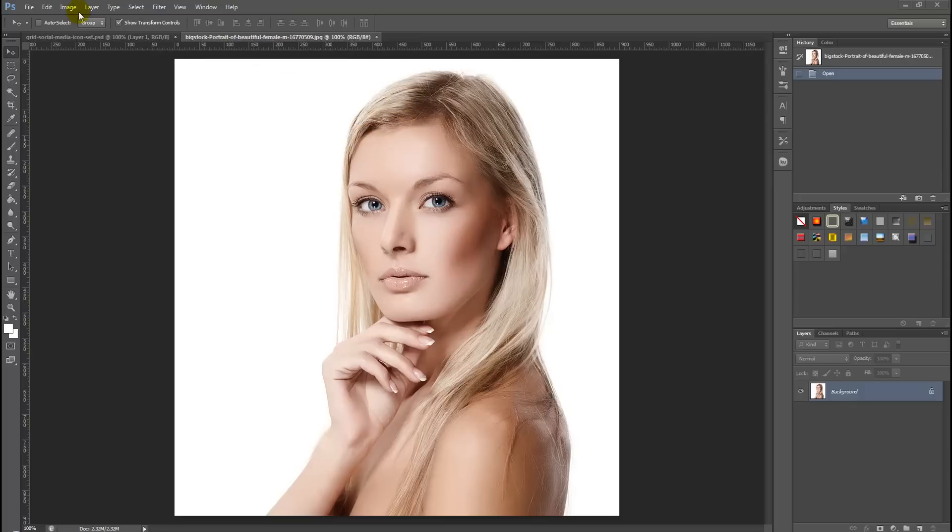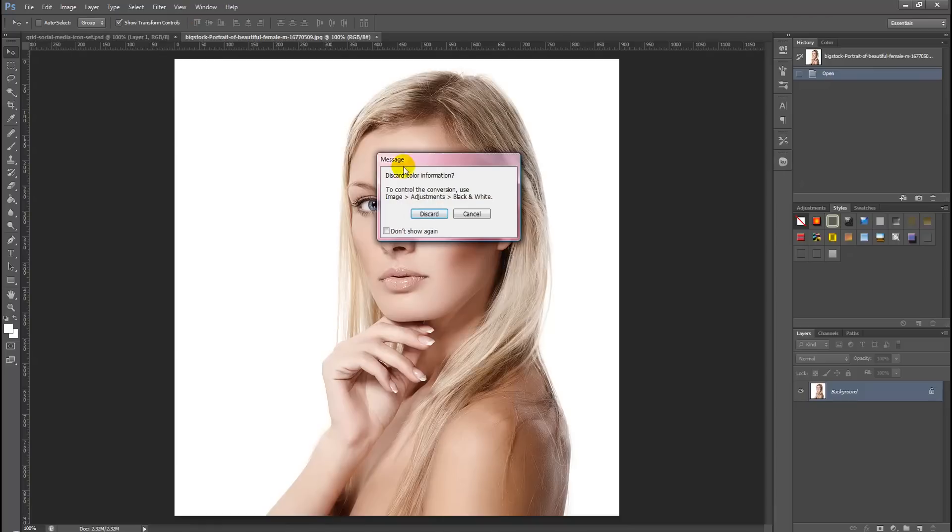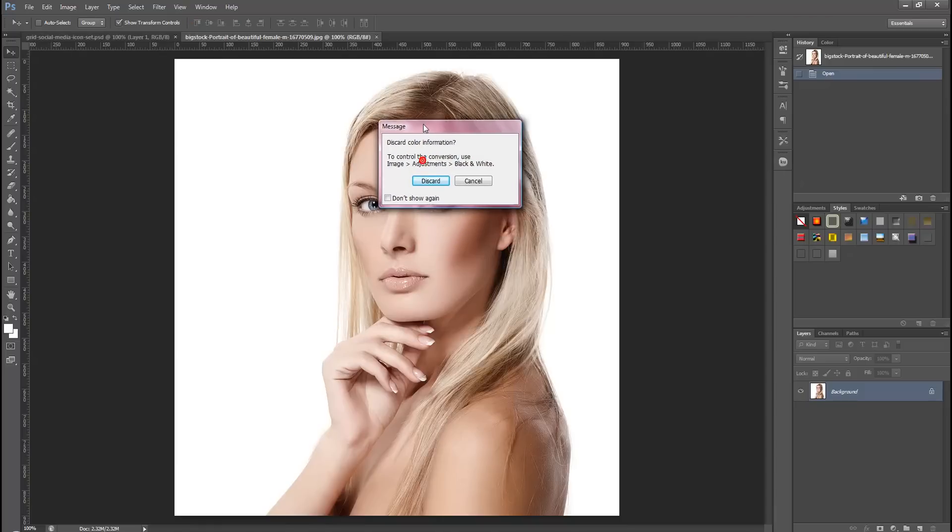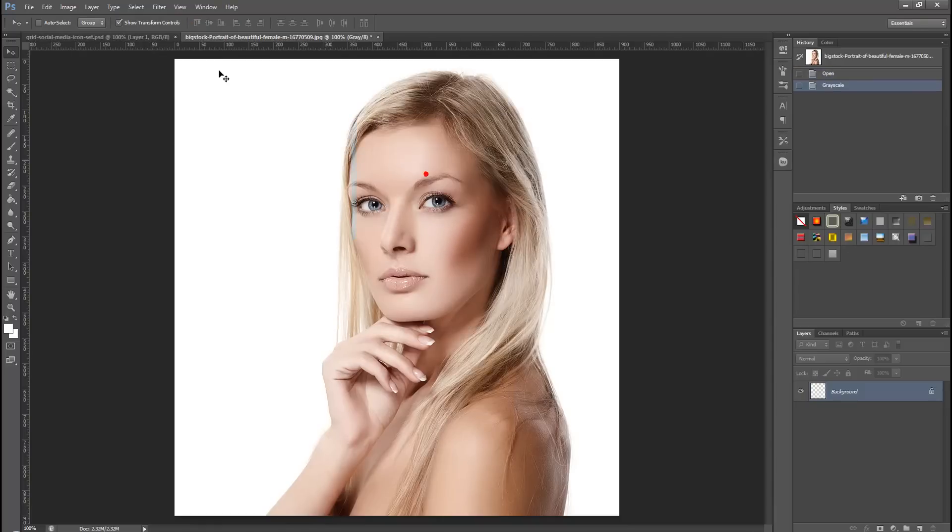So we're going to start off by selecting Image, Mode, Greyscale. Then just simply select Discard.